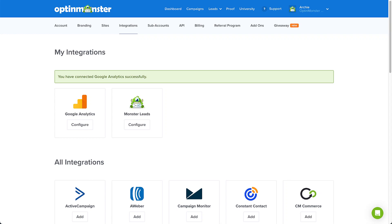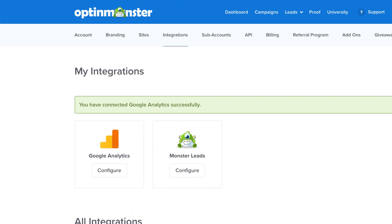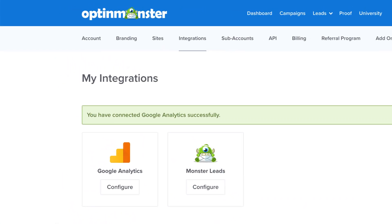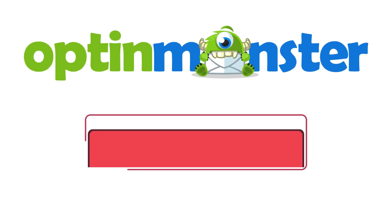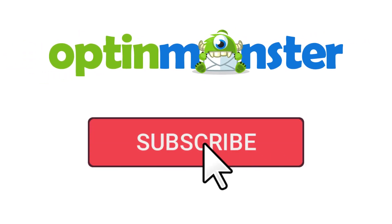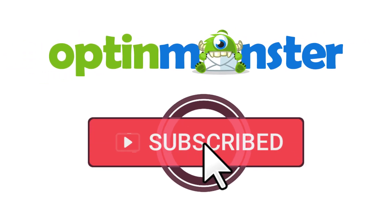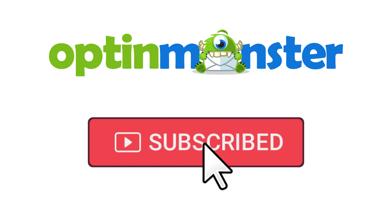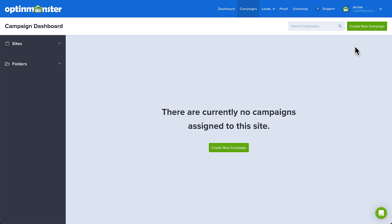OptinMonster makes it easy to integrate your campaigns with Google Analytics for detailed reporting. In this video, I'll show you how. But first, if you haven't done so already, be sure to subscribe to our channel for more content like this. Now, let's get started.